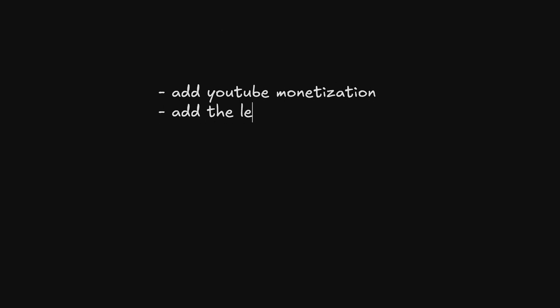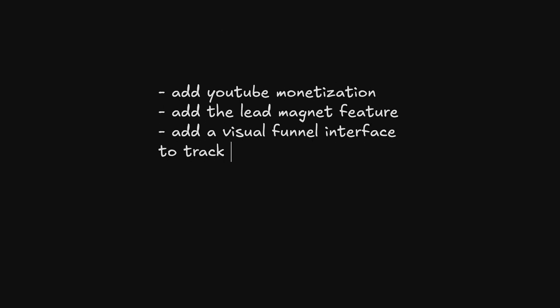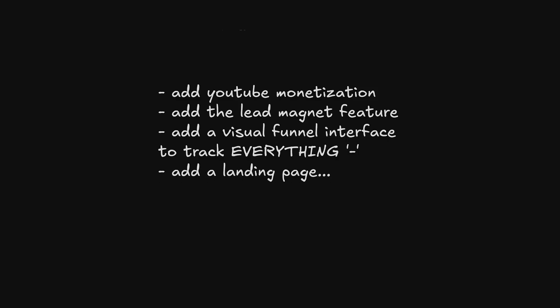The next steps that I'll probably tackle in the second video are to add YouTube monetization, add the lead magnet feature, add a visual funnel interface to check everything, and also to add a landing page.